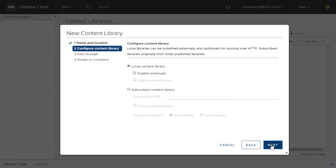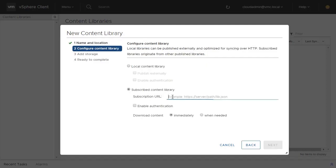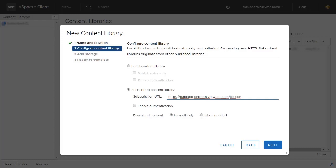Click Next and choose Subscribed Content Library, which will allow you to synchronize data from a published content library on another vCenter server. Add the URL found in the Publisher Content Library to allow Content Library to create a secure connection.